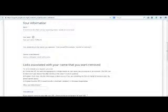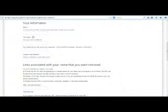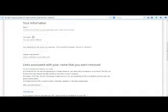Applicants must fill in a form. Google said it would look at information about financial scams, professional malpractice, criminal convictions, or public conduct of government officials while deciding on the request.